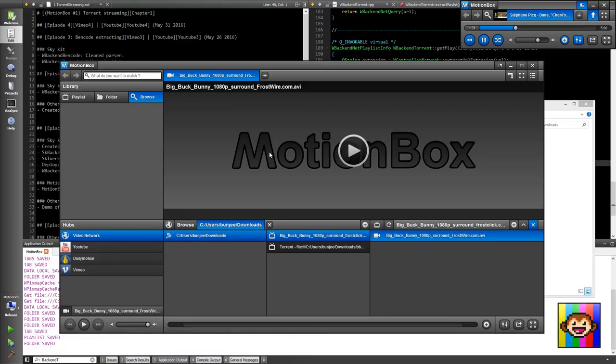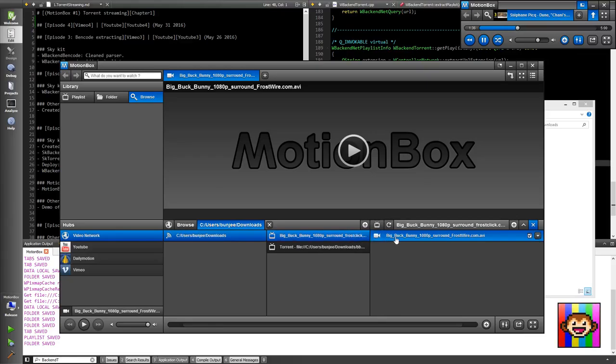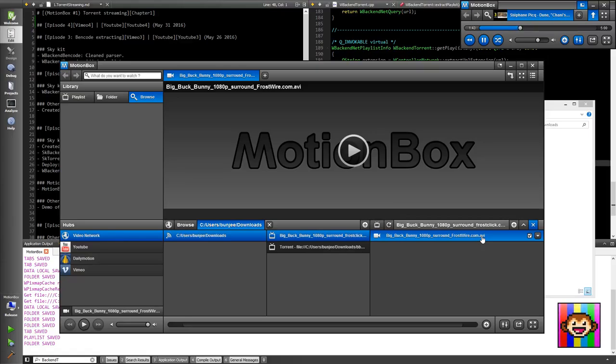Here, now what happens is that MotionBox extracted the torrent and saw an AVI file inside of it. So it said, 'Cool, you know what, that's a playlist because there's an AVI file inside of it.'